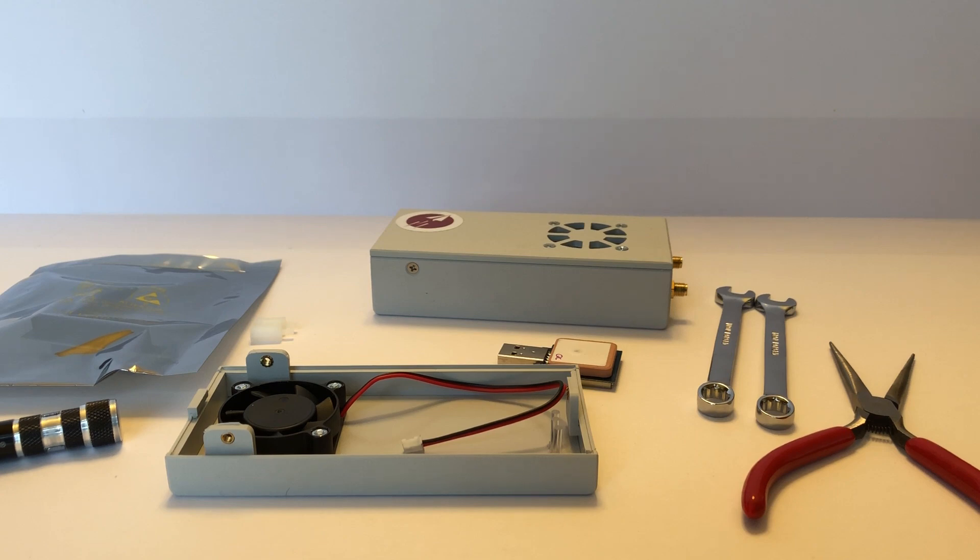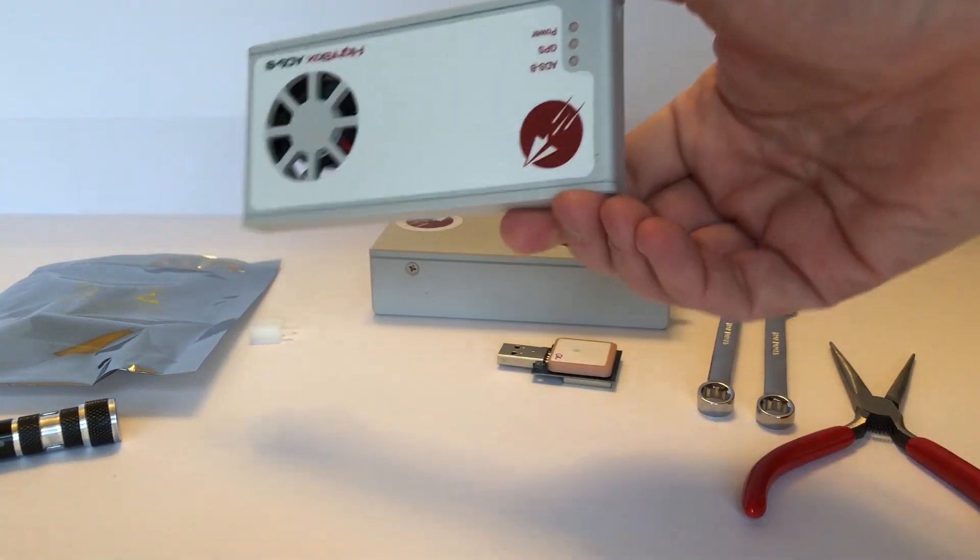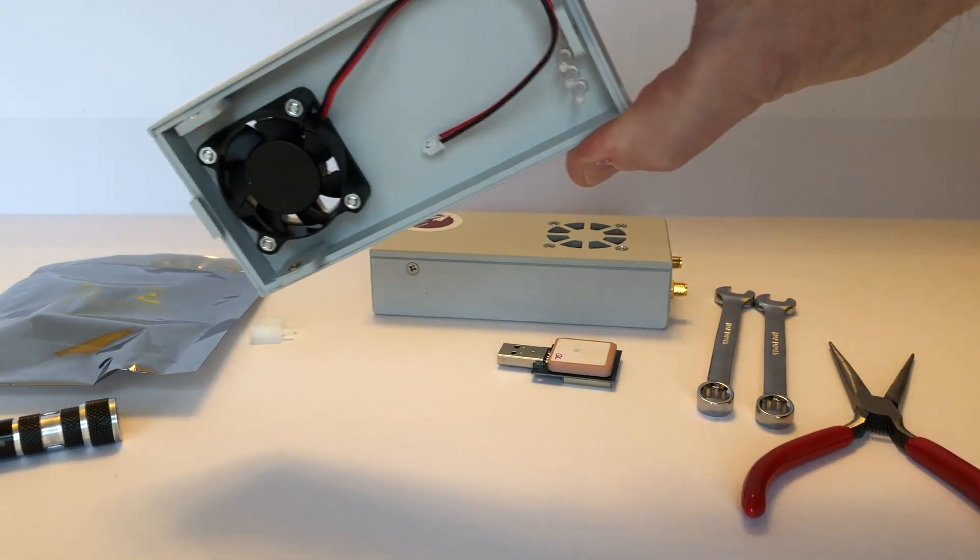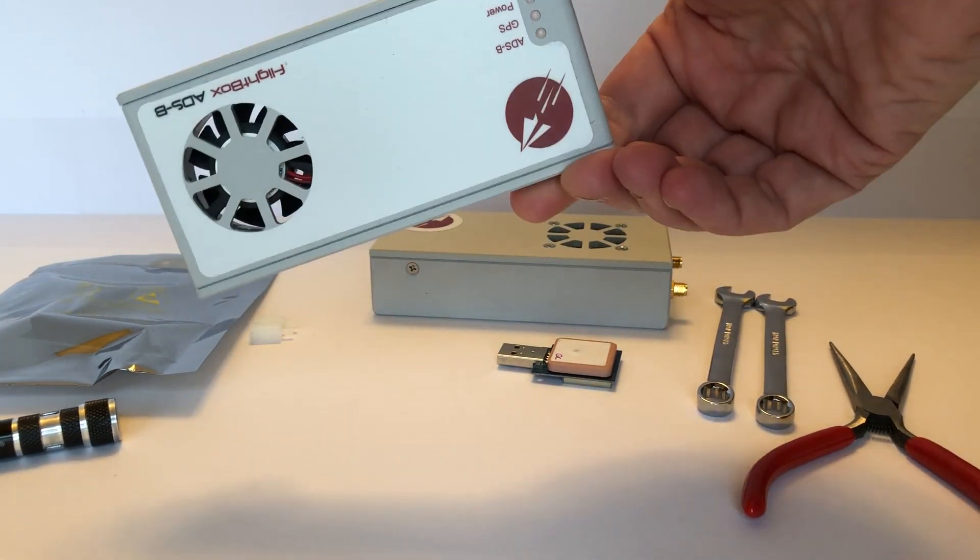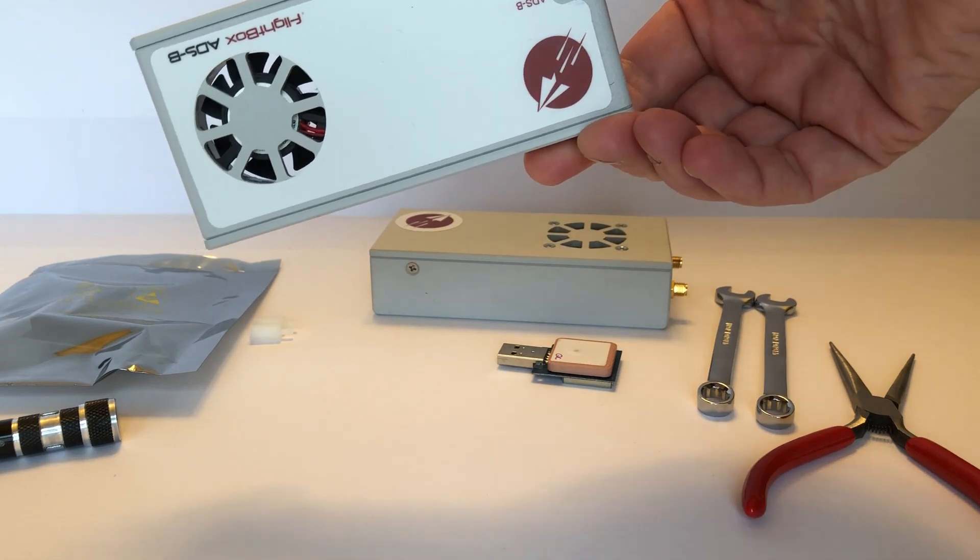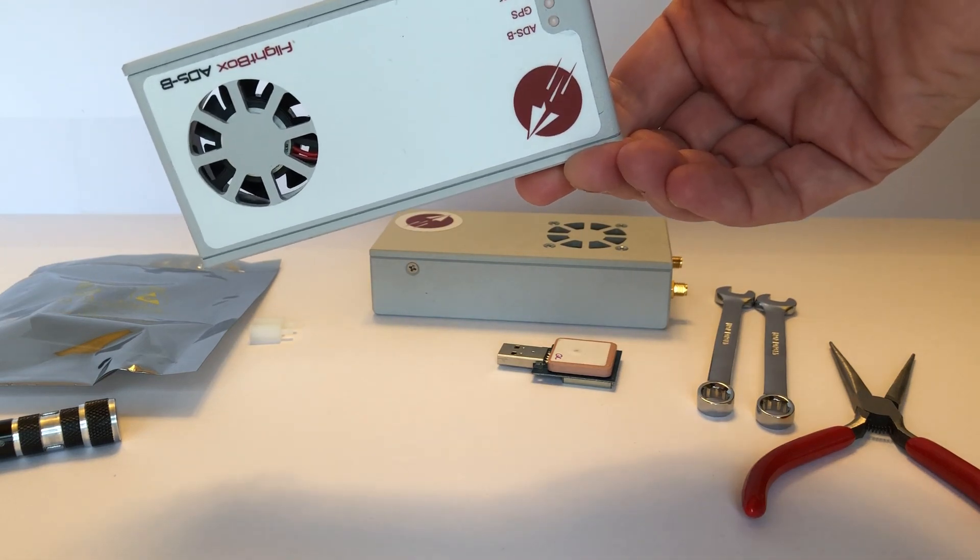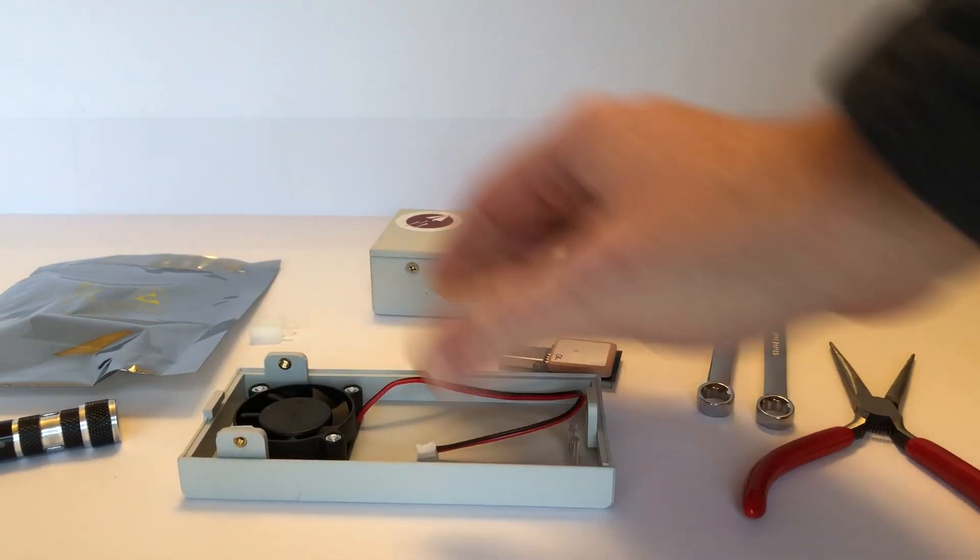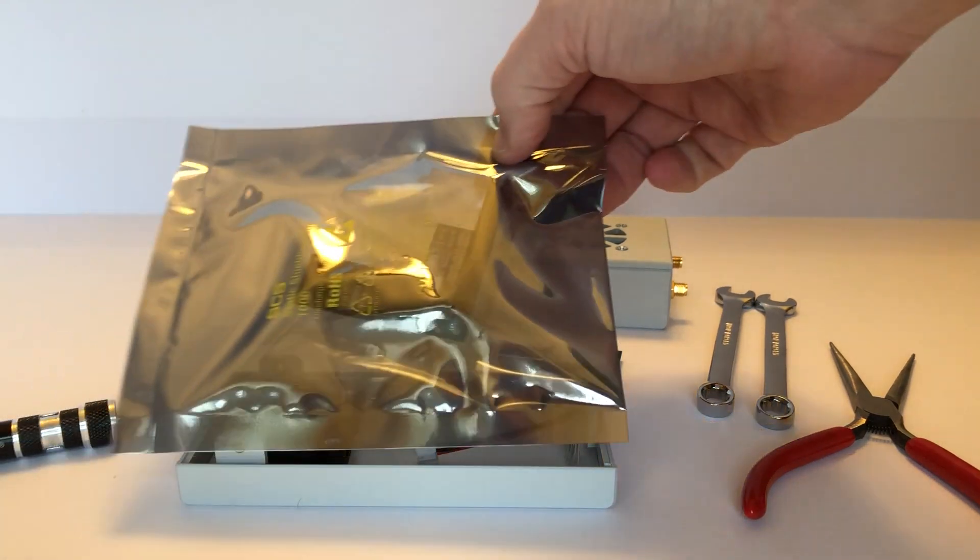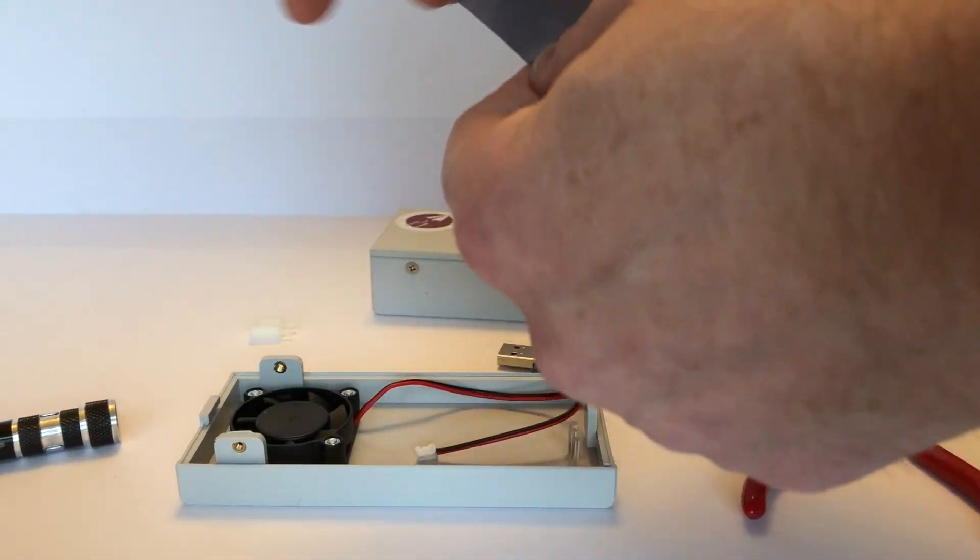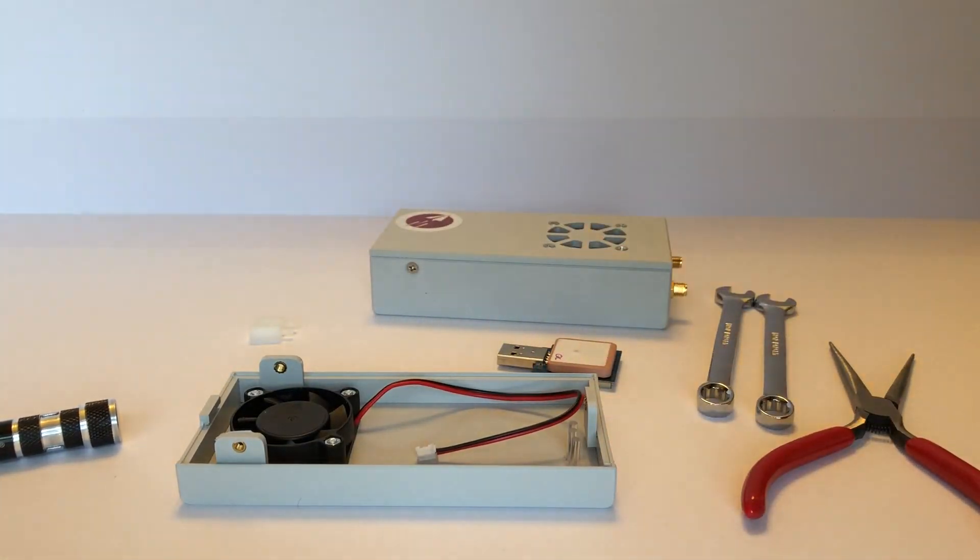So the first thing we're going to need to do is take a look at what comes in the kit. The latest versions of the kit actually come with a new top complete with fan all ready to go, so there's really nothing you're going to need to do other than put this on the top. And then it comes with the AHARS board which comes in this little metalized mylar pack.